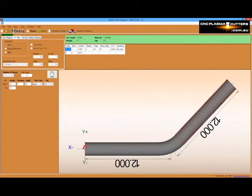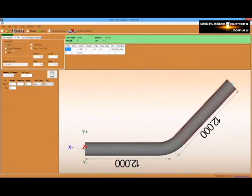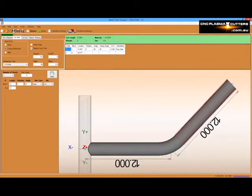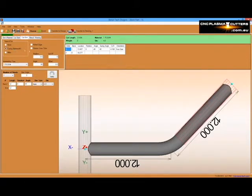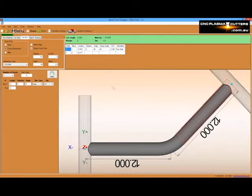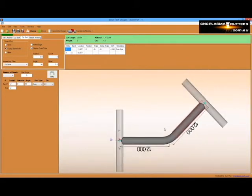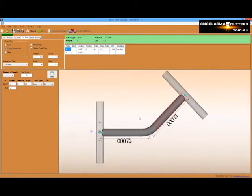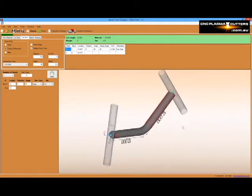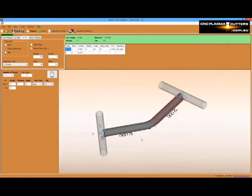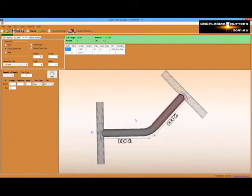Then we can adjust our part to include end cope profiles and display our part with cross tubes attached. When we're finished, we can send the part out to Dragon's custom design and then our existing nesting project.